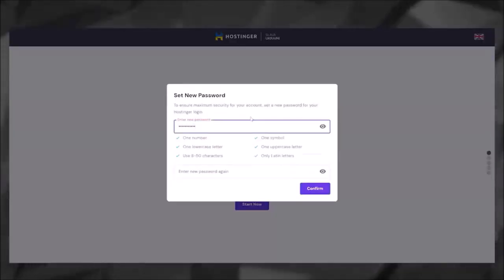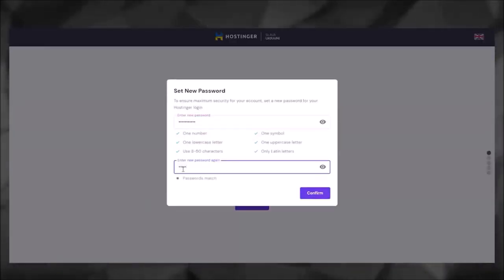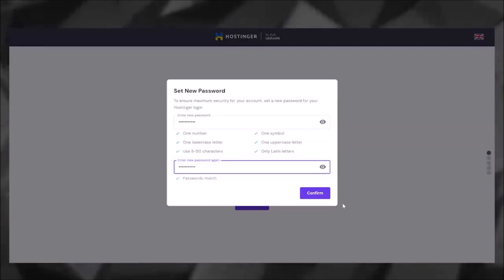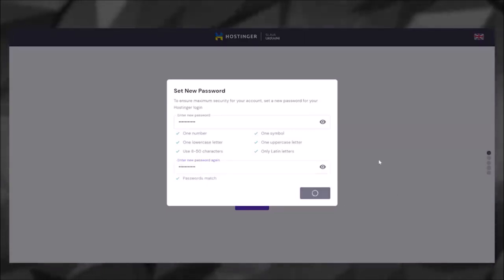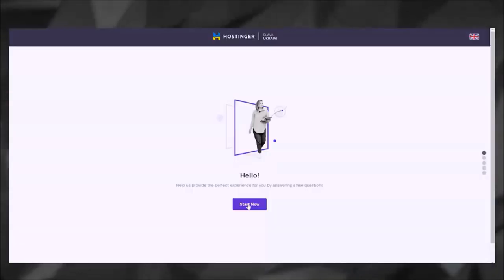Alright, at this point you're going to go ahead and create your password. Make sure you write that password down or have it somewhere safe, confirm, and then go ahead and click Start.